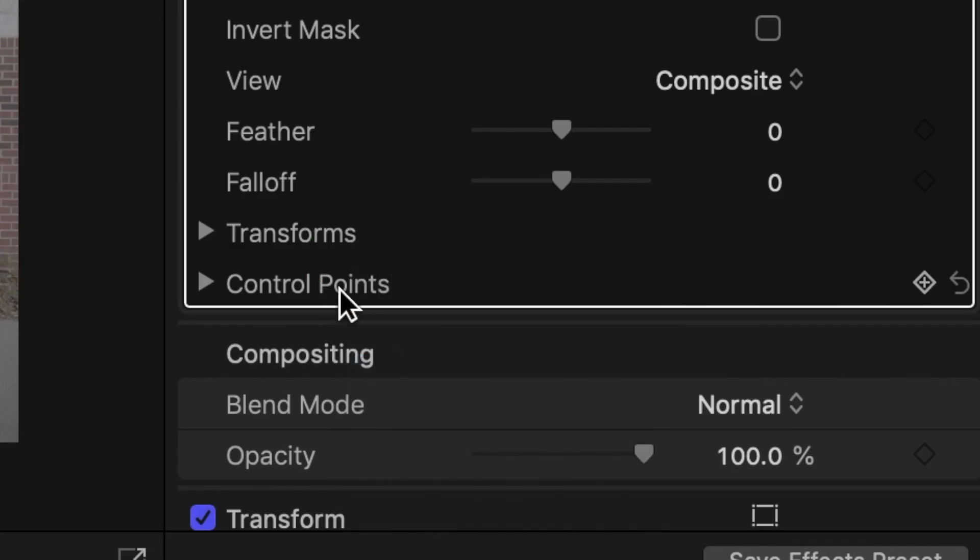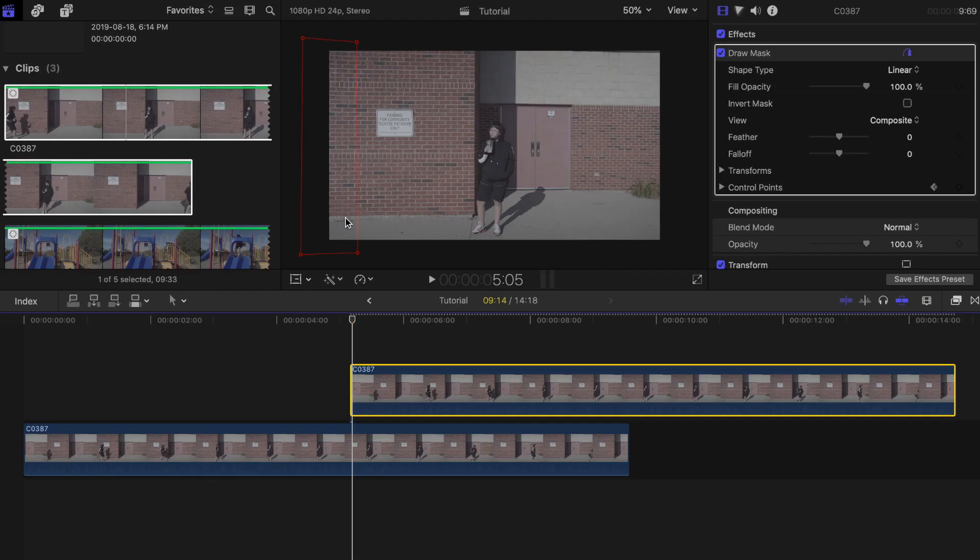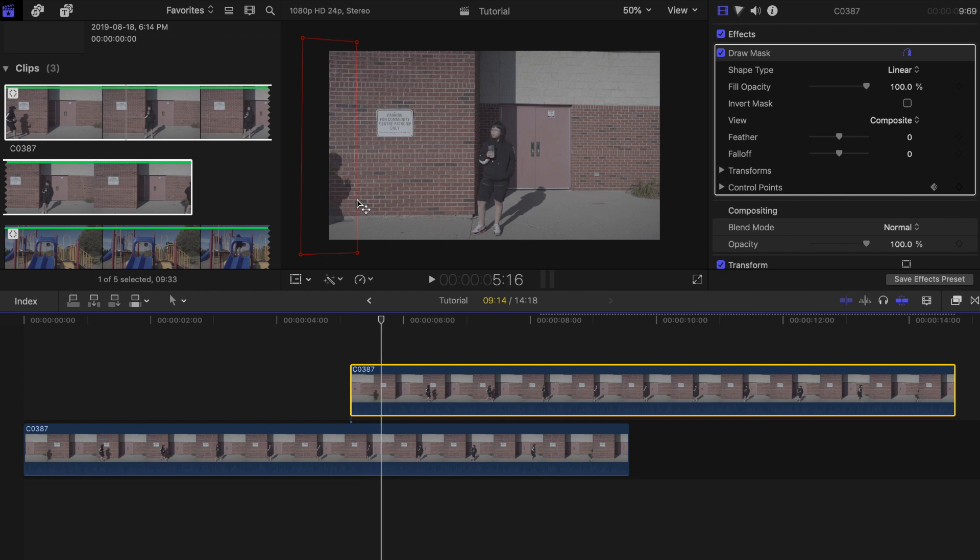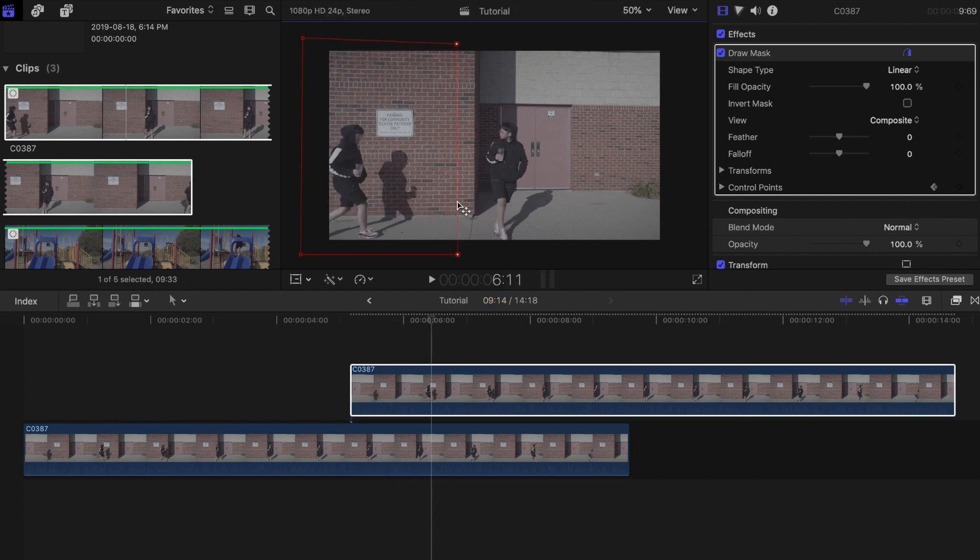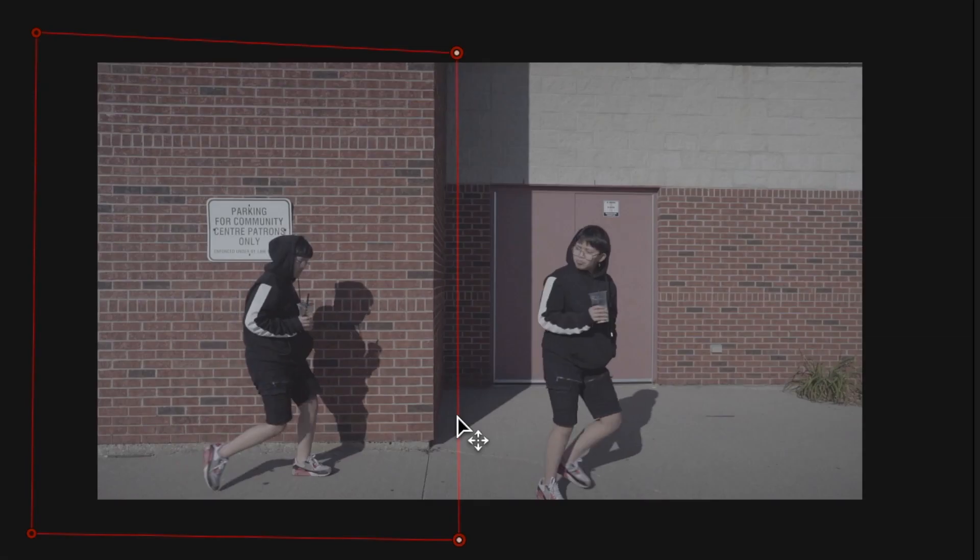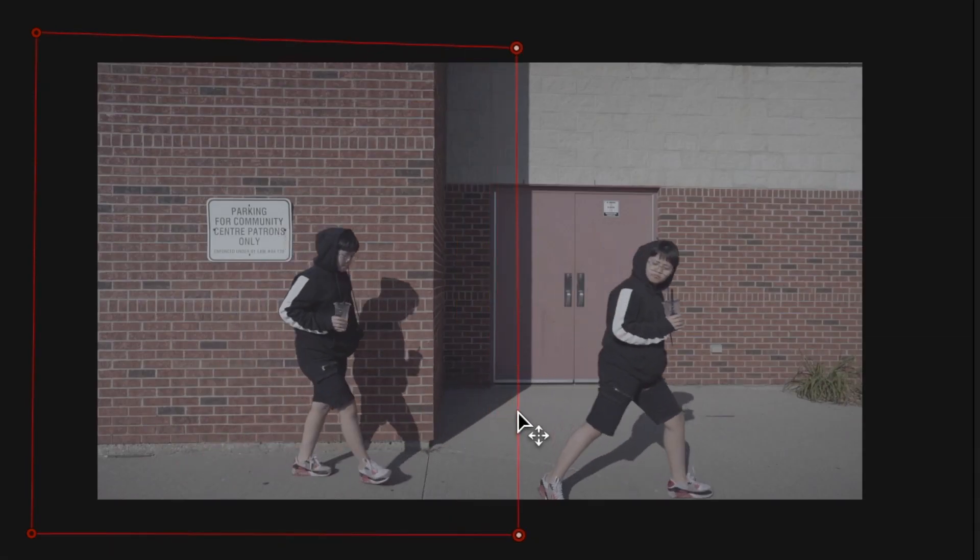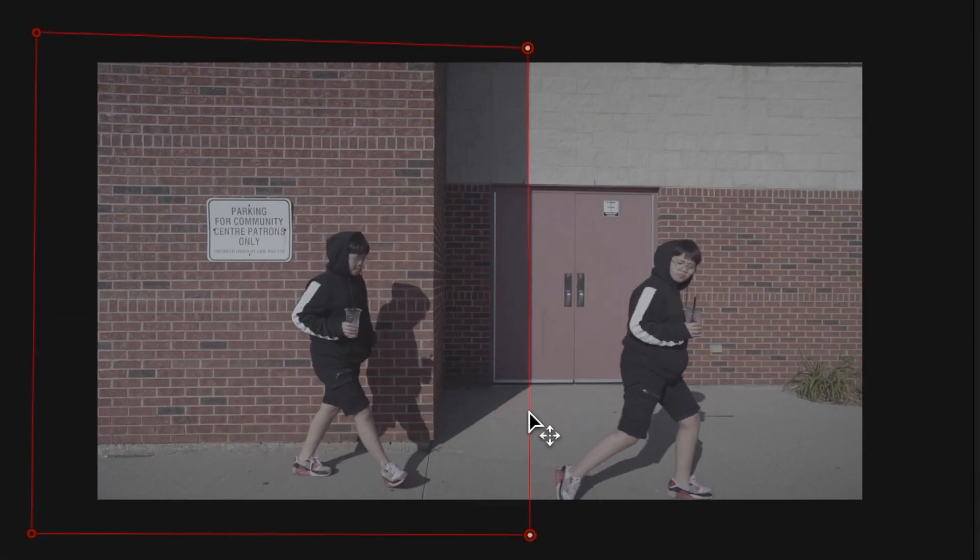Add a key frame to transforms and control points. Now press the right arrow key on your keyboard to move to the next frame and adjust the key points so that it reveals your next subject. Just make sure that the line does not intersect with any of the subjects and shadows.